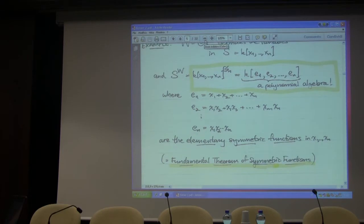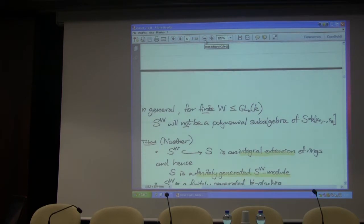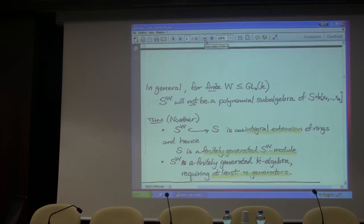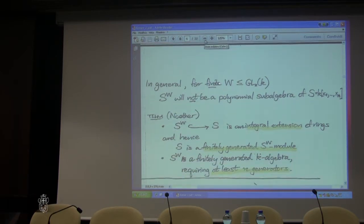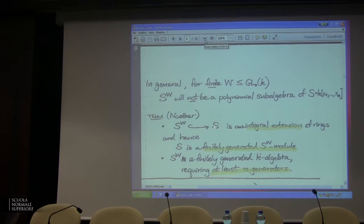Here's the situation where the invariants are polynomial, and as I was saying, this is special. You should not expect this in general for a finite subgroup — that the invariant ring is going to be a polynomial sub-algebra. What should you expect? Noether proved — Hilbert and Noether actually thought a lot about this — that you always have: the invariant ring inside of the full polynomial algebra is an integral extension of rings. Every polynomial satisfies a monic polynomial with coefficients in the invariant ring.